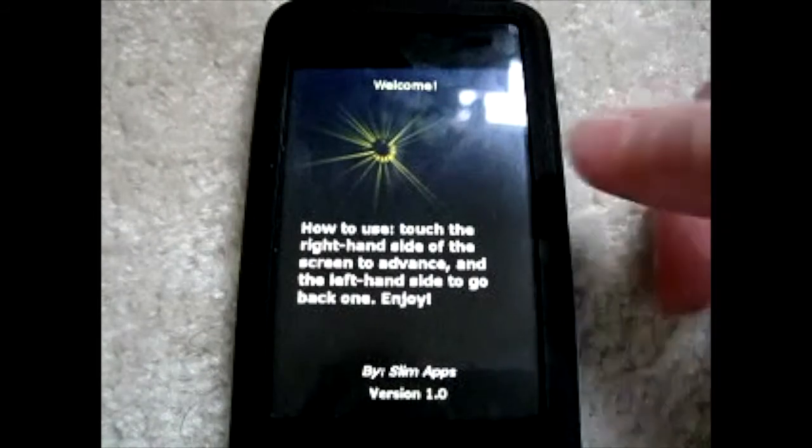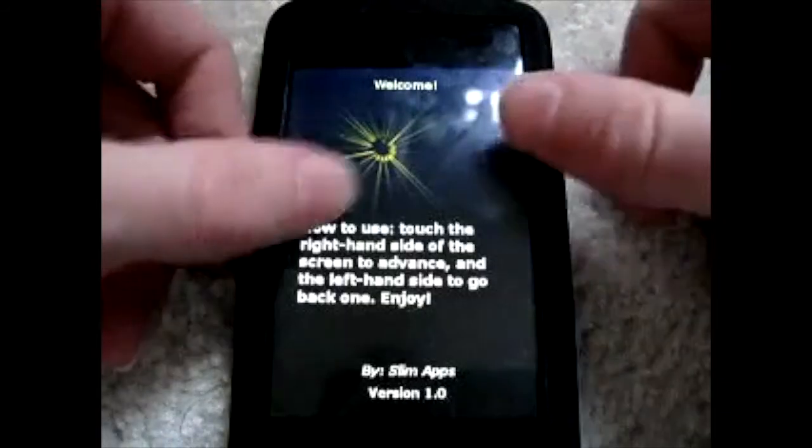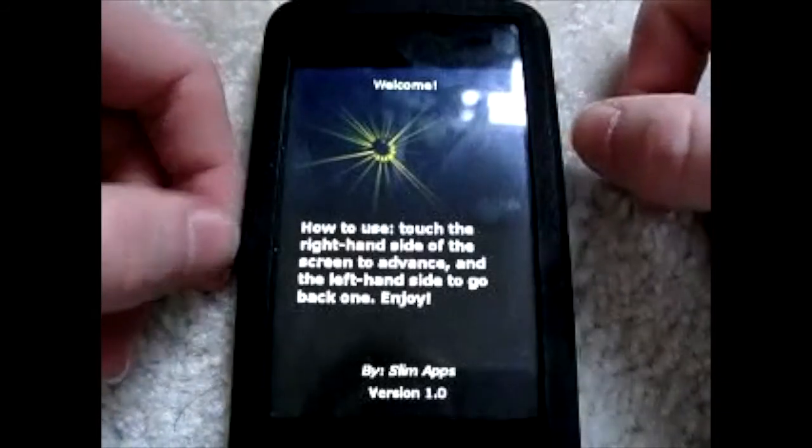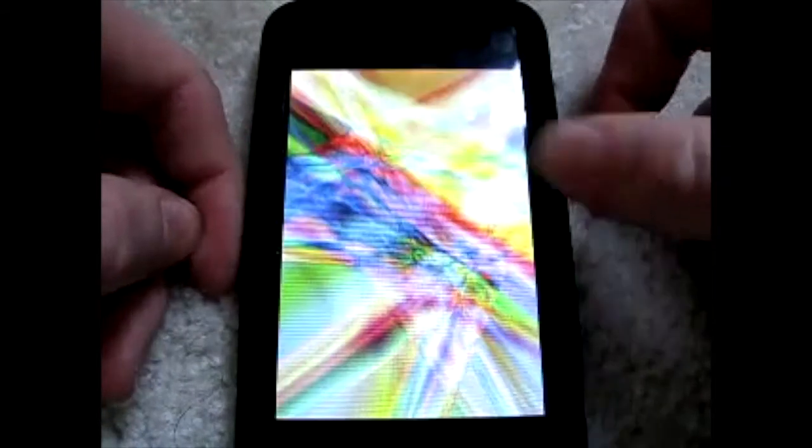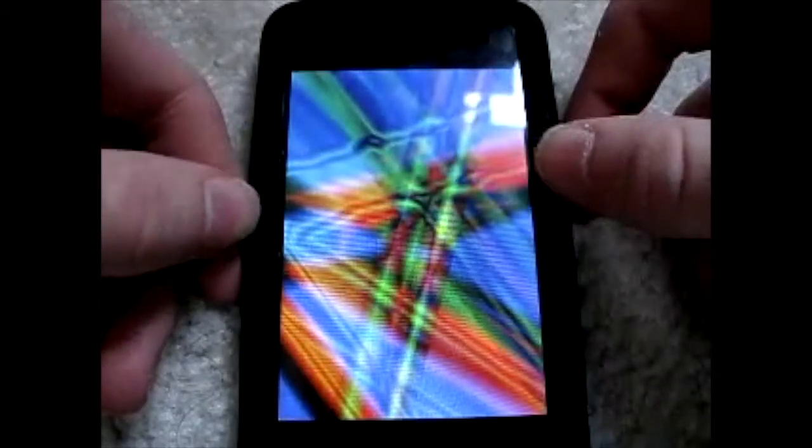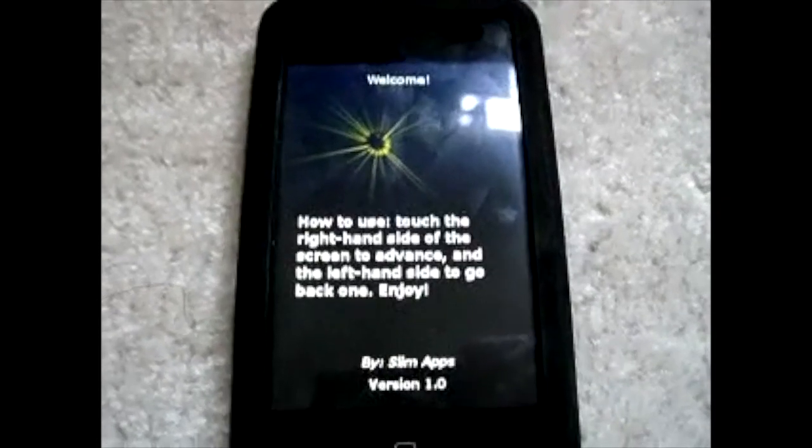So backgrounds and wallpapers for behind your apps if you're running OS 4.0 or higher. Then you can use these behind your apps or if you're jailbroken you can use them with winterboard. So it tells you how to use touch to the right and the left hand side of the screen to go back and forward. So I'll just show you a couple of the different designs.